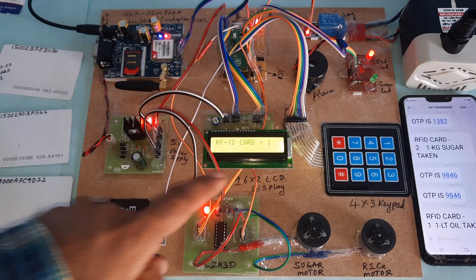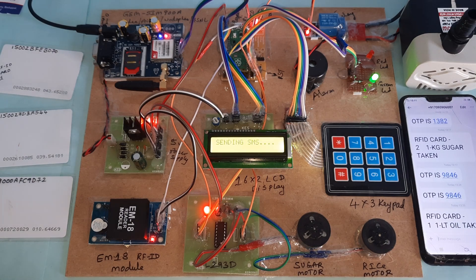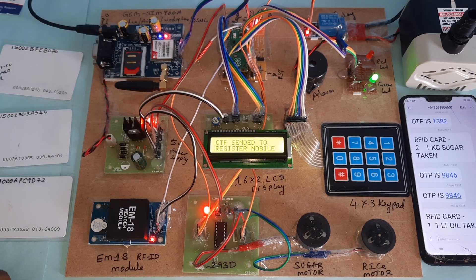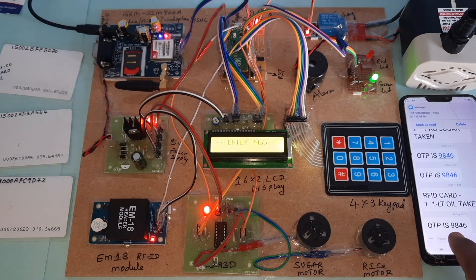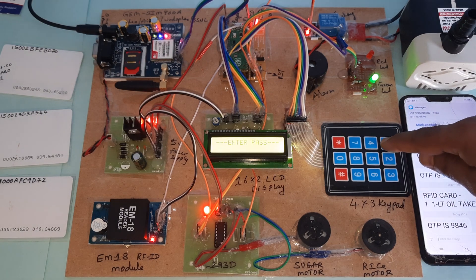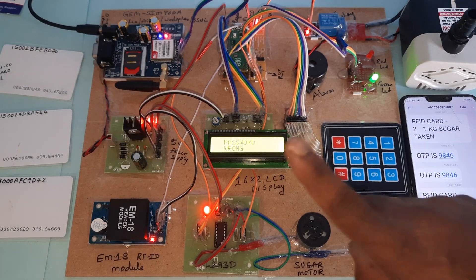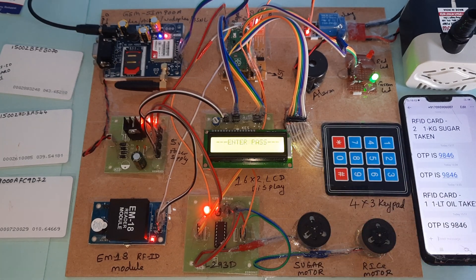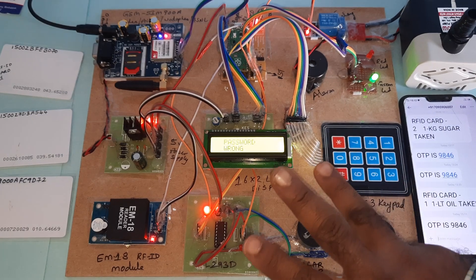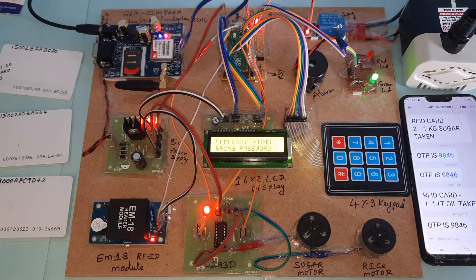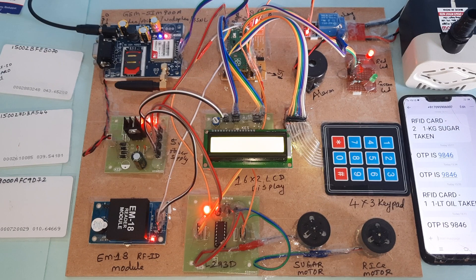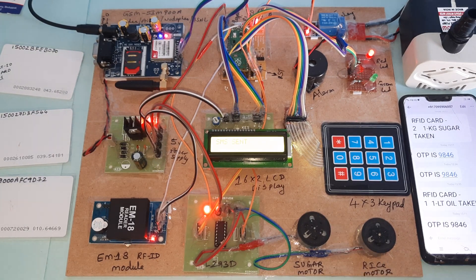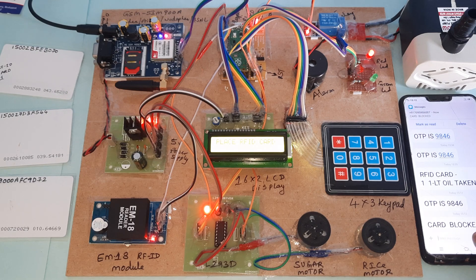RFID card 1 is sending SMS to the registered mobile number. The password is 9846, but I am entering the wrong password for checking purposes. One time wrong password, two times wrong password, three times wrong password. Someone is doing wrong password. SMS sent, card blocked.